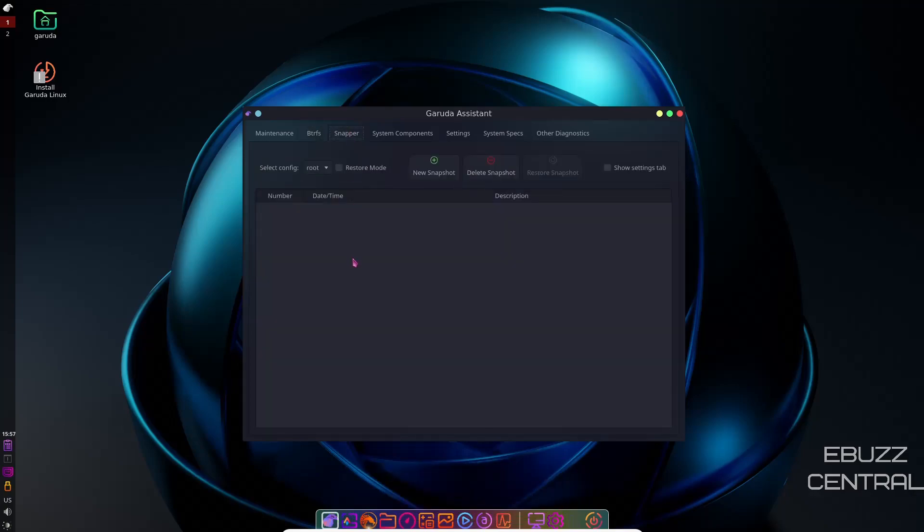And then Snapper, right here, once you have your system all set up the way you like it, you're going to want to come in here, click on this, take a new snapshot of your system. Basically what that does is make a copy of your system at a point in time when everything is operational. That way, should you have any issues in the future, you can just come on over to Snapper. You can restore from snapshot right here once that's taken, and it will restore your system back to a time when it was operational.